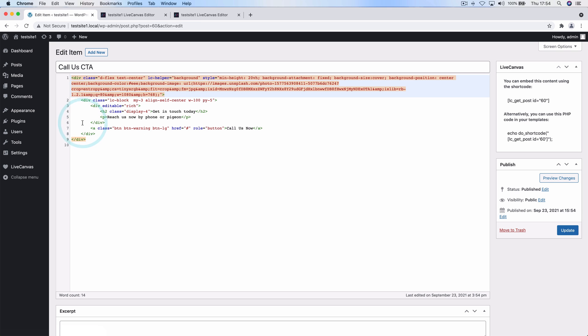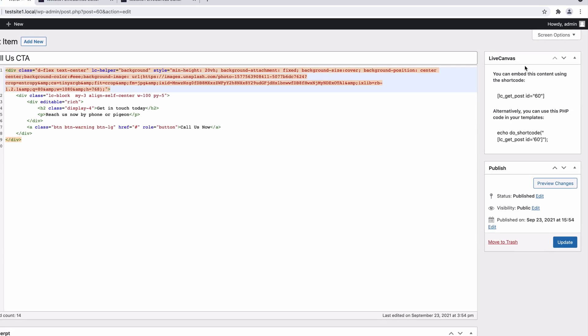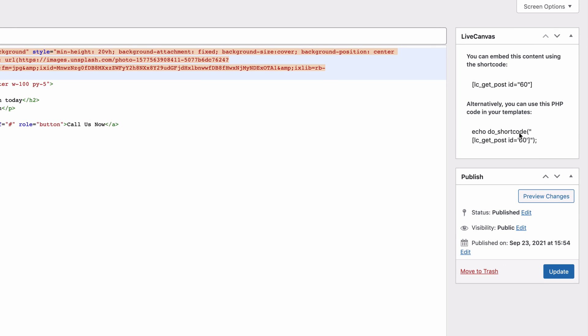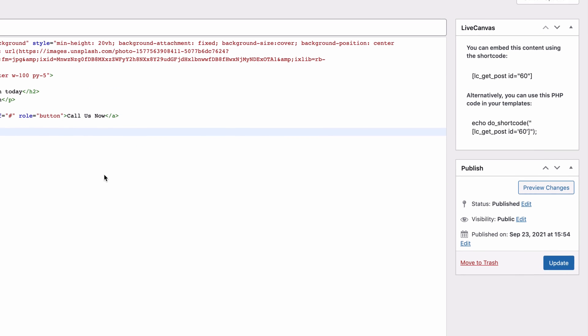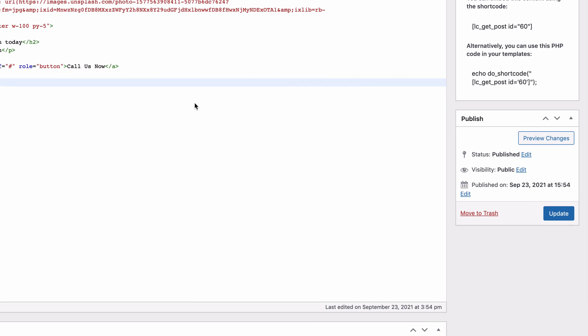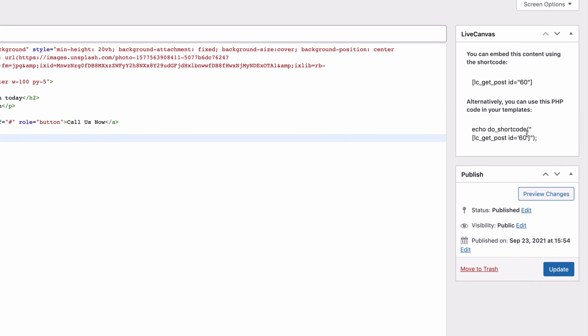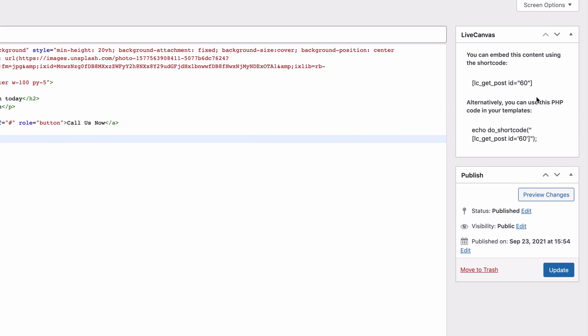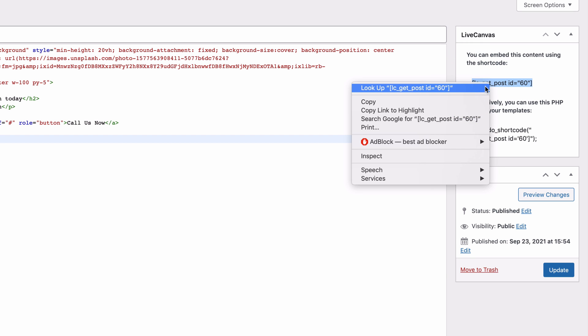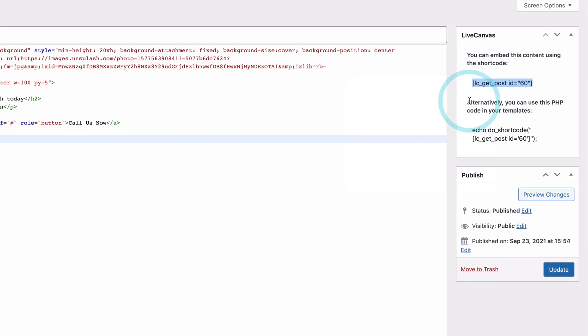If I enter here, you can see on the right that there is a shortcode that can be used to recall this section in your site pages. There is some PHP code as well that can be used throughout your PHP templates if you wish. I'm going to just copy the shortcode and use it in a new test page.